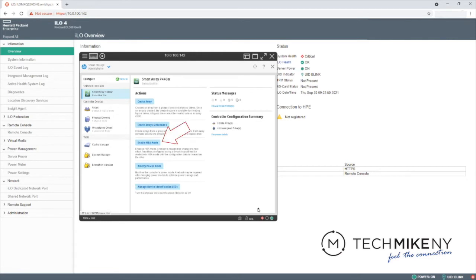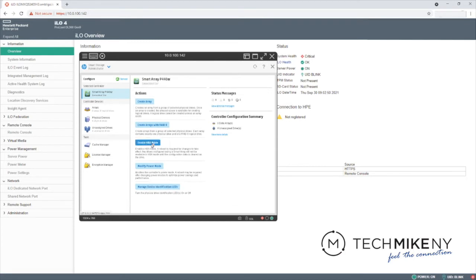This RAID controller has an HBA mode if you wish to configure a JBOD. Note that the functions available would be dependent on the RAID controller installed. For our purposes, we are creating a RAID disk. Click Create Array.